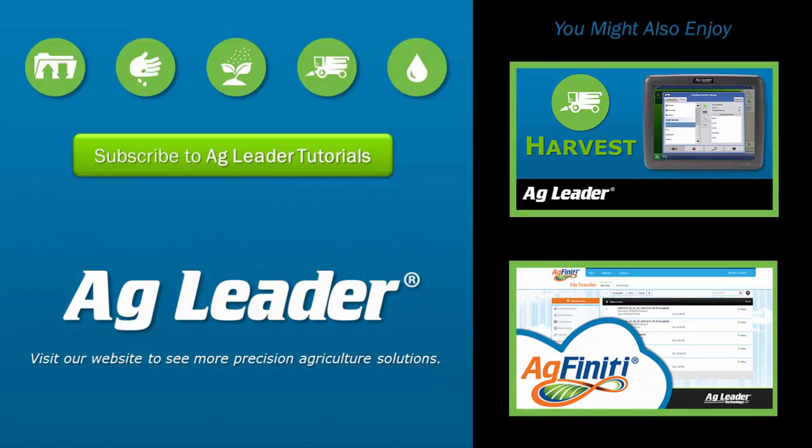For more information on the Quantimeter interface, please refer to your AgLeader display manual. If you'd like to see more short tutorials from AgLeader, please subscribe to our channel.